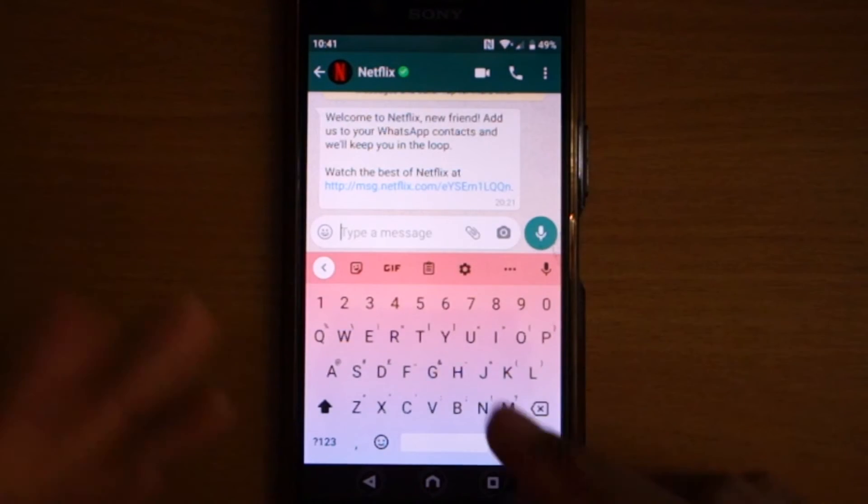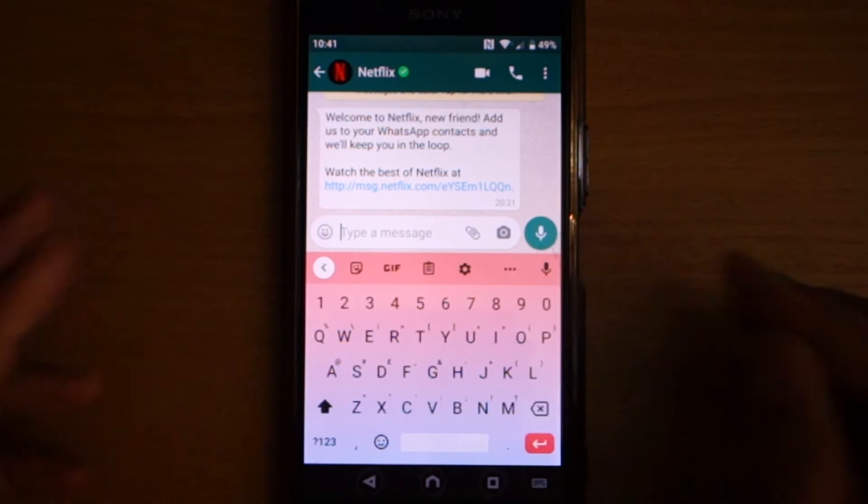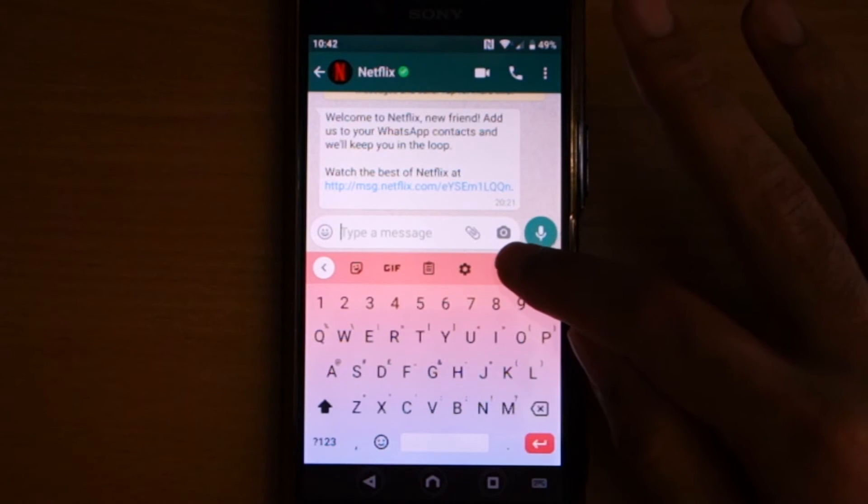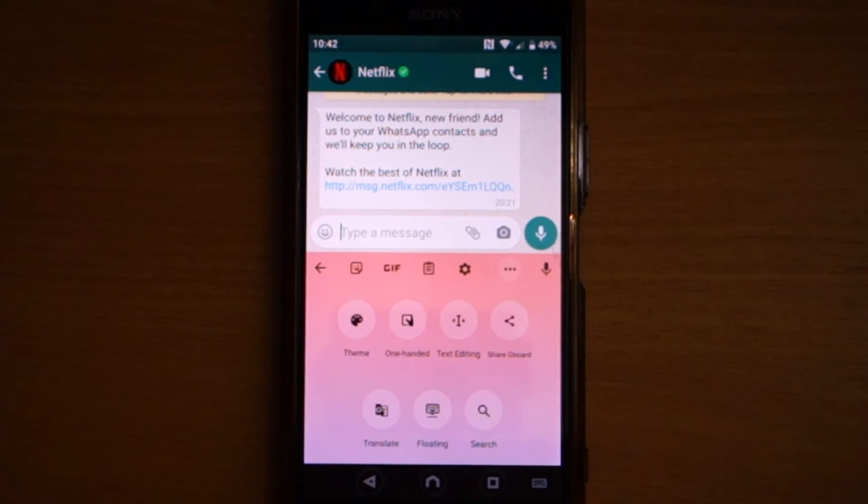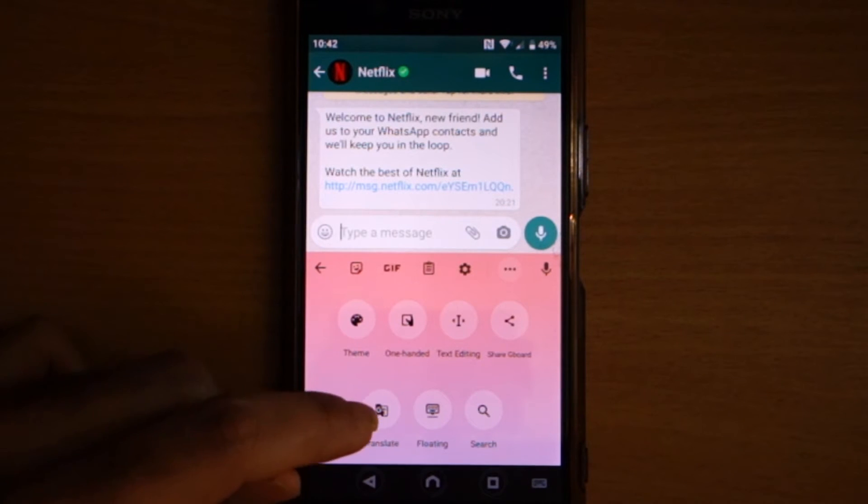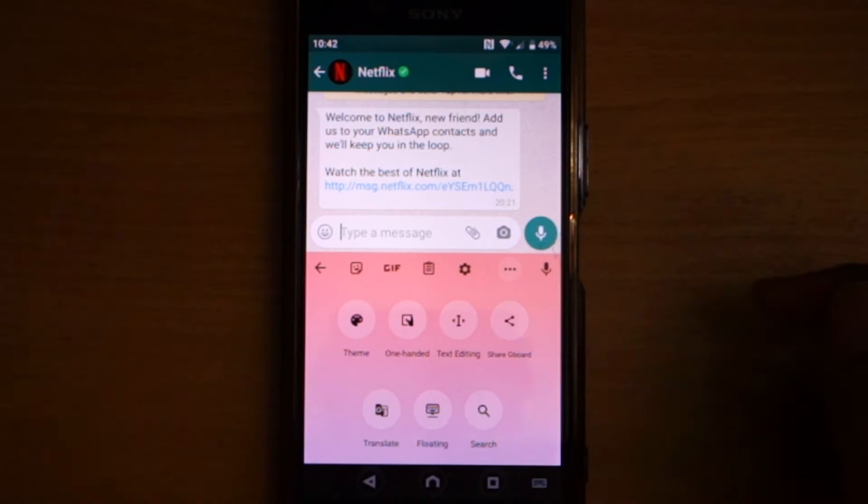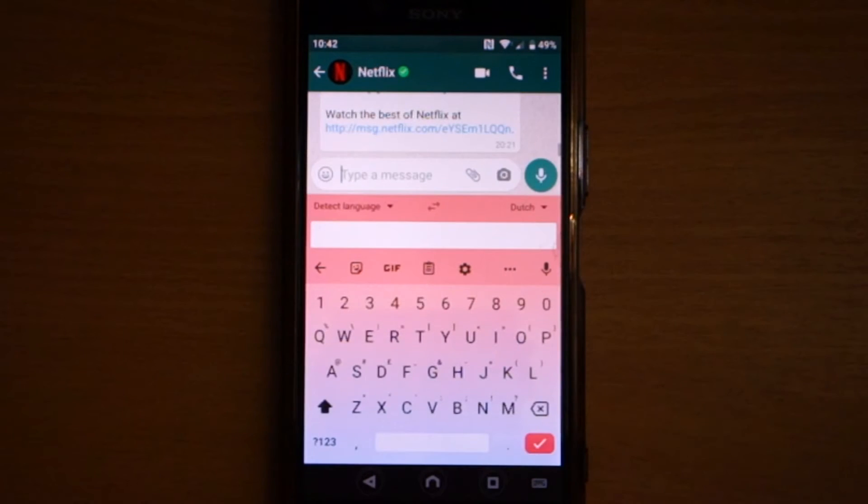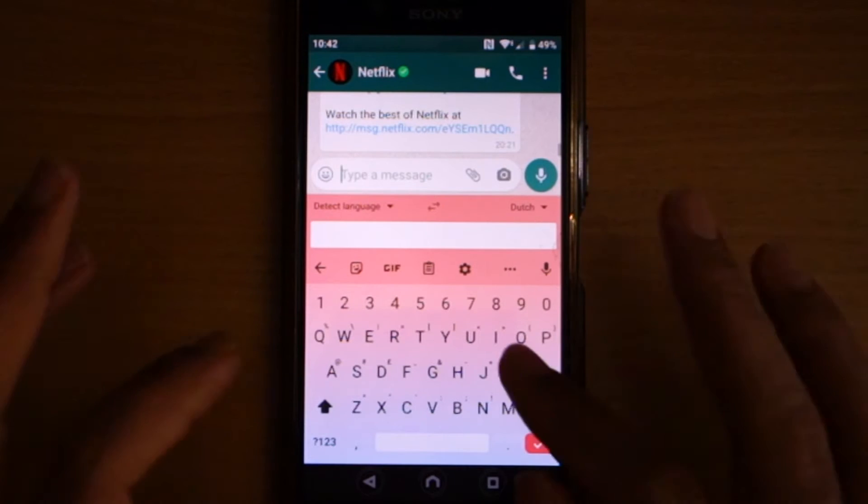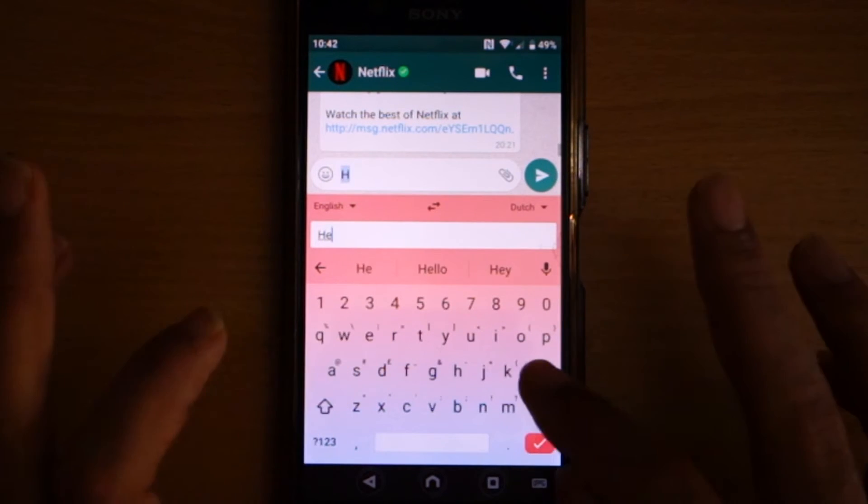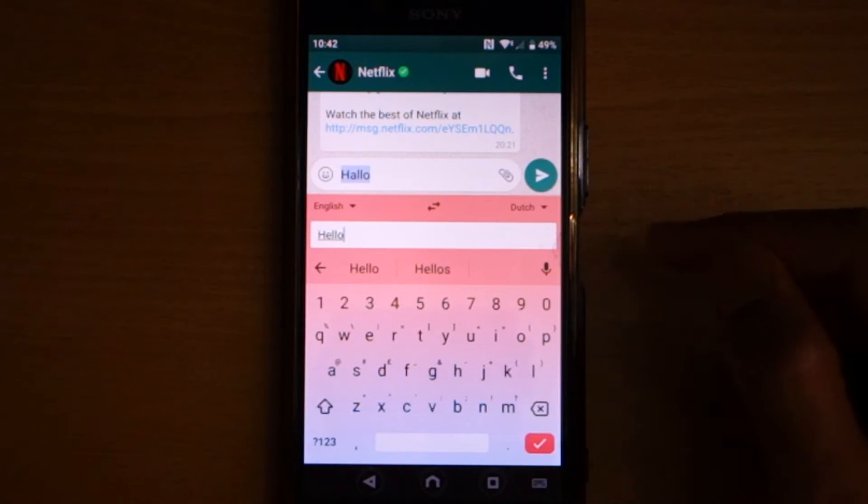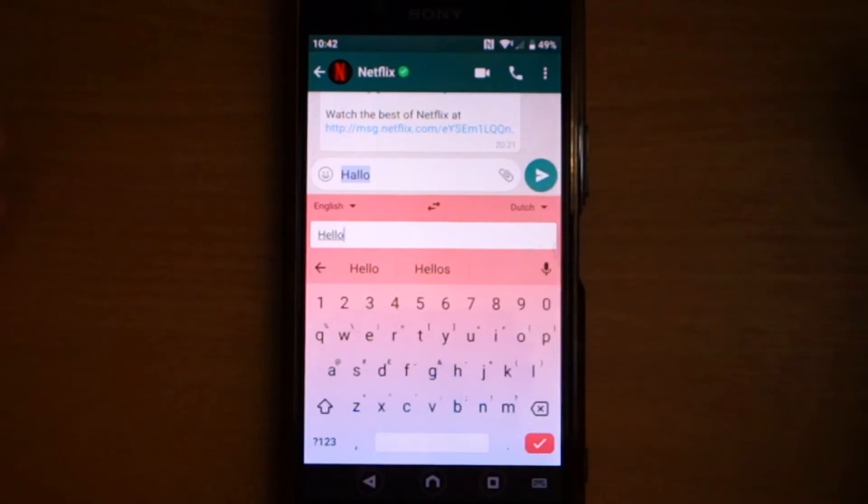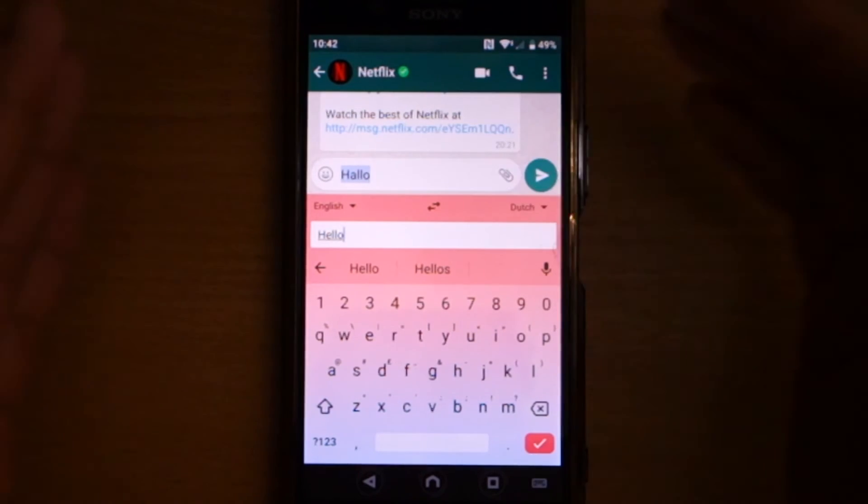You touch here, then the keyboard appears, then you touch the three dots in this corner, and you can see here, Translate. So if you touch the Translate, you can type here, Hello, and it will translate for you in Dutch, in this example.